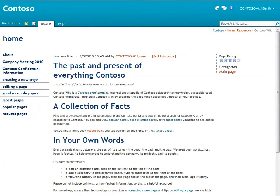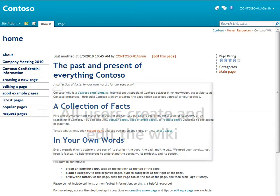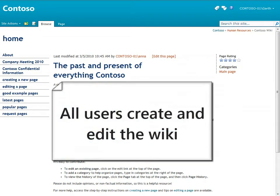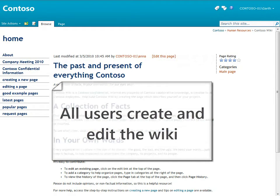Contoso has created an enterprise wiki that serves as a collaborative encyclopedia of company knowledge. Like most wikis you may have heard about, all users can create and edit the pages and build the knowledge base together.